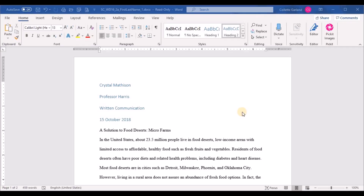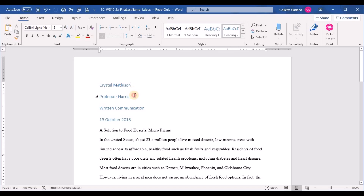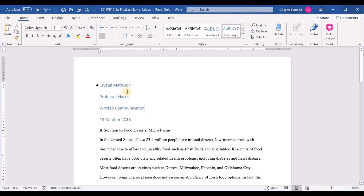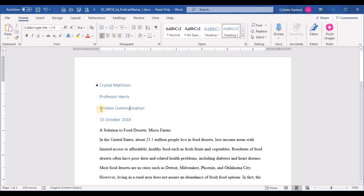Step two: apply the modified Normal style to the first four paragraphs, from Crystal Matheson to 15 October 2018. When they say paragraphs, note that pressing Enter creates a paragraph, so each single line counts as one. The first four paragraphs are those four lines. You can see when clicking in the black text it shows Normal highlighted, but clicking the blue text shows Heading 2 — so highlight those four lines and click Normal to apply the style.